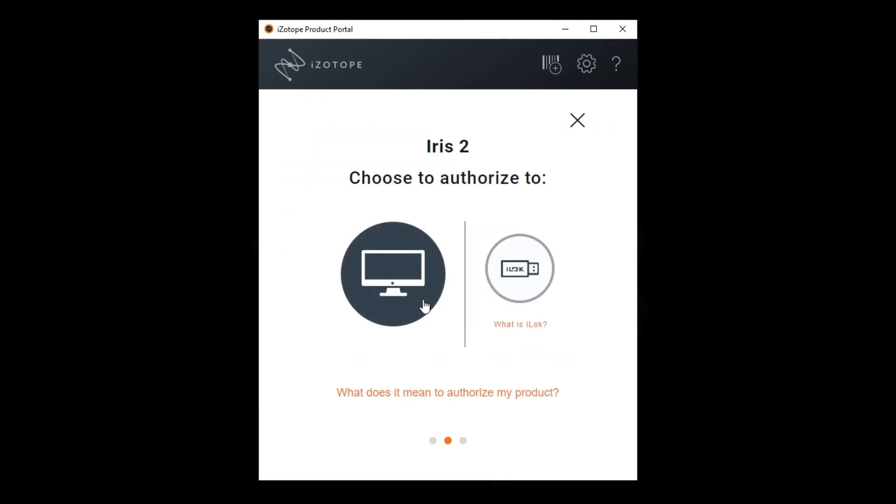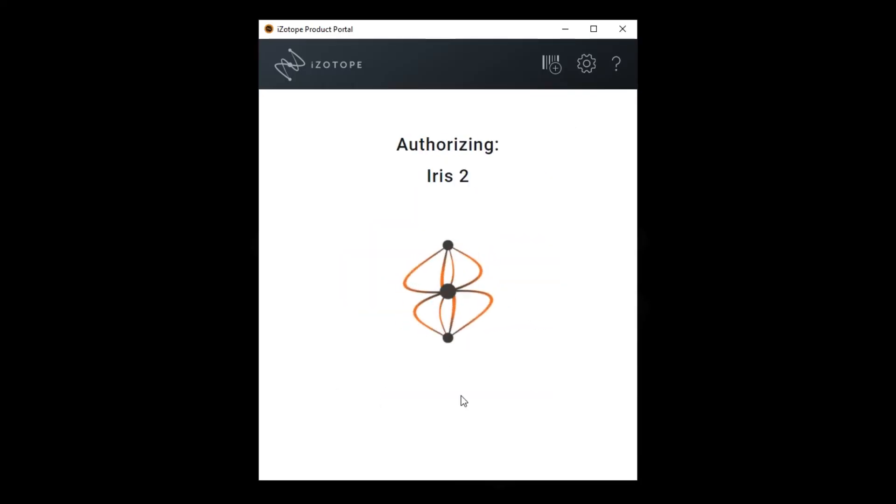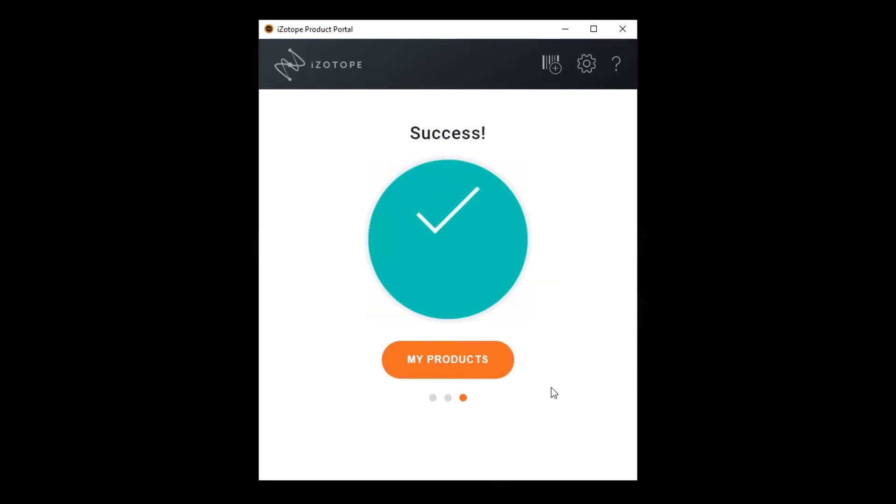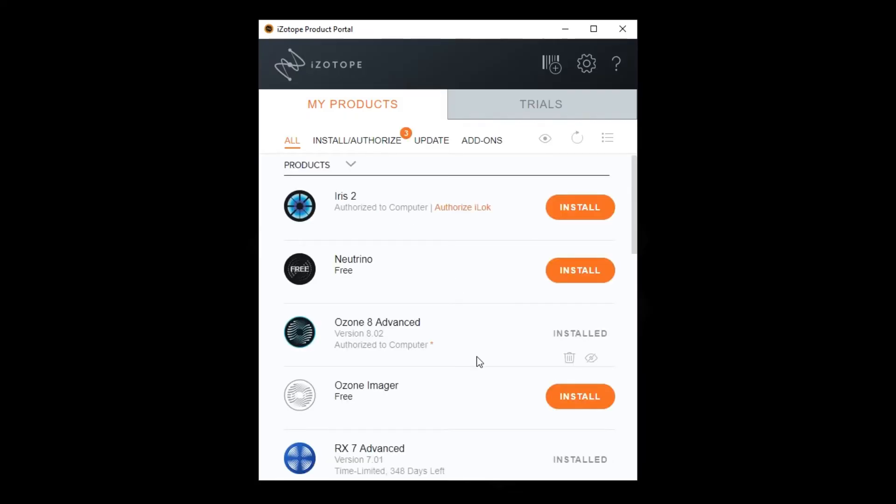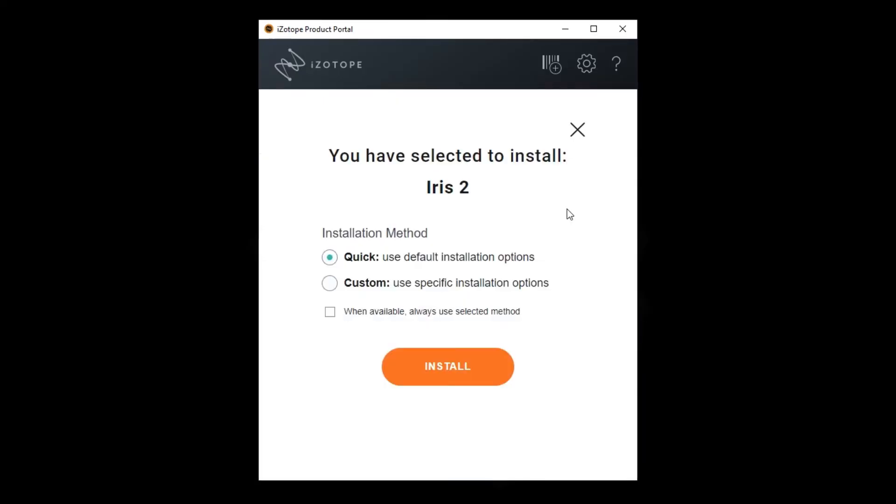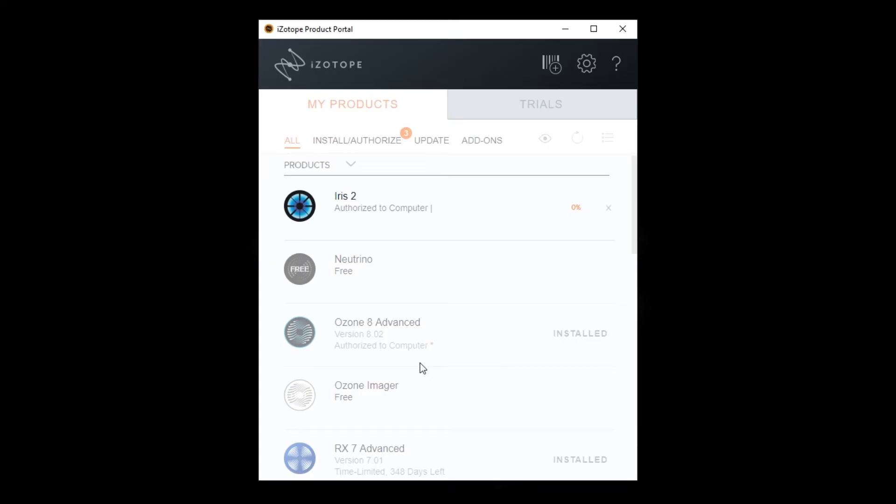Here you can choose where to authorize your plugins. We suggest authorizing to your computer. Then click the install button and choose your preferences. If you are not sure what to choose, just choose quick, click install, and let the product download.